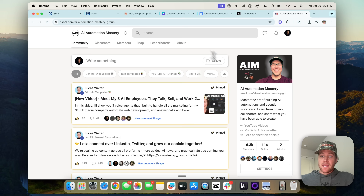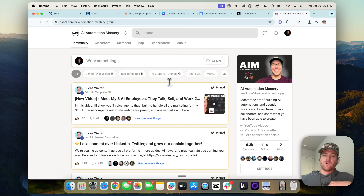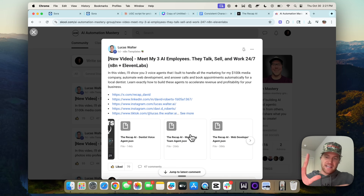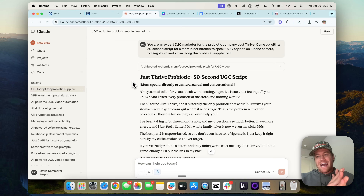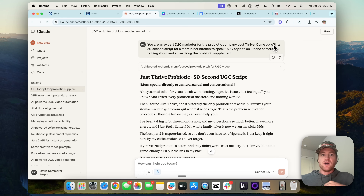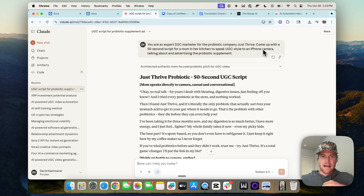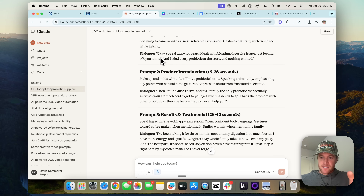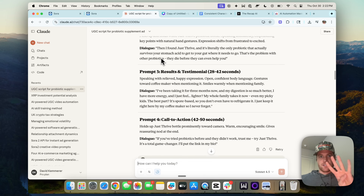If you want the prompts I used for each scene of these ads, as well as the other ad displayed, you can grab them for free in our AI Automation Mastery community — just go to the tutorials, select the one you want, and download the attachments and prompts completely free. To come up with the actual script, I prompted Claude: 'You're an expert D2C marketer for the probiotic company Just Thrive. Write a 50-second script for a mom in her kitchen speaking UGC-style to an iPhone camera about the probiotic supplement.' That's how I got the script I built the four scenes around.